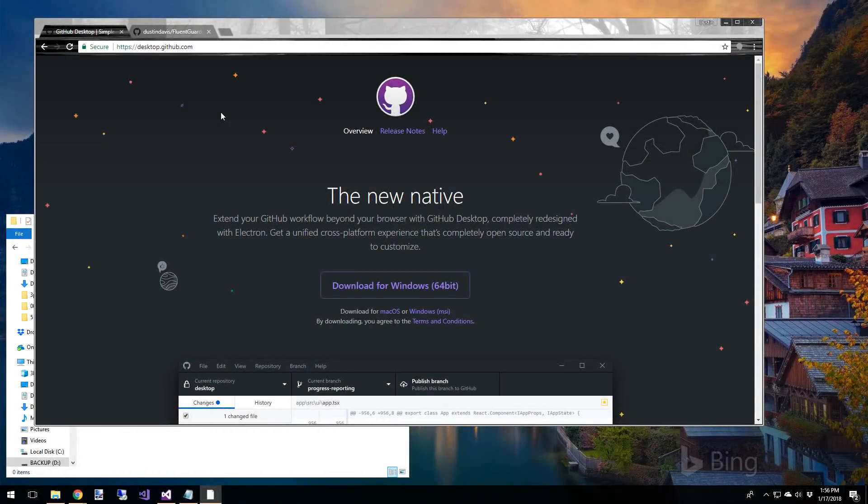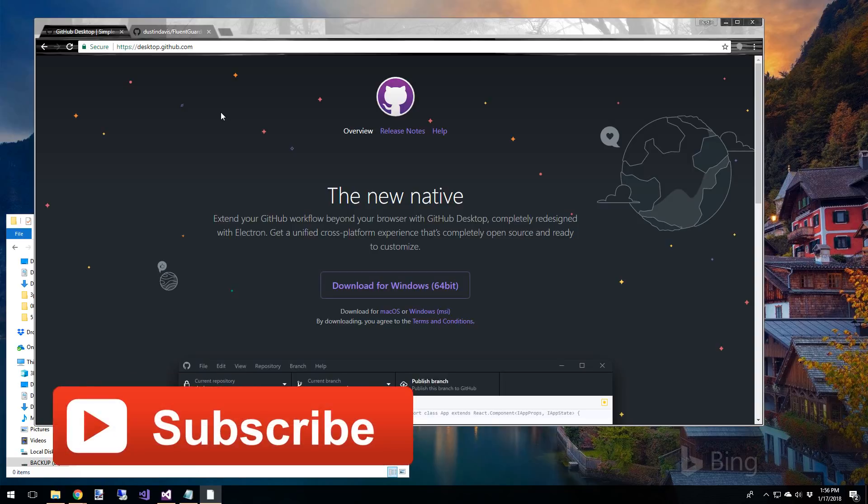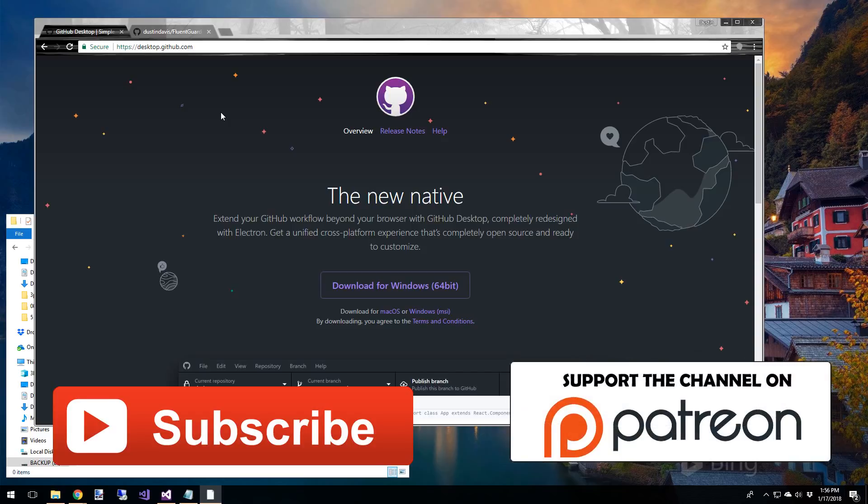Hey what's up guys, welcome back to the channel. In this episode, we're going to have a look at the GitHub desktop app, but first be sure to subscribe and if you want to show your support, head over to our Patreon page.